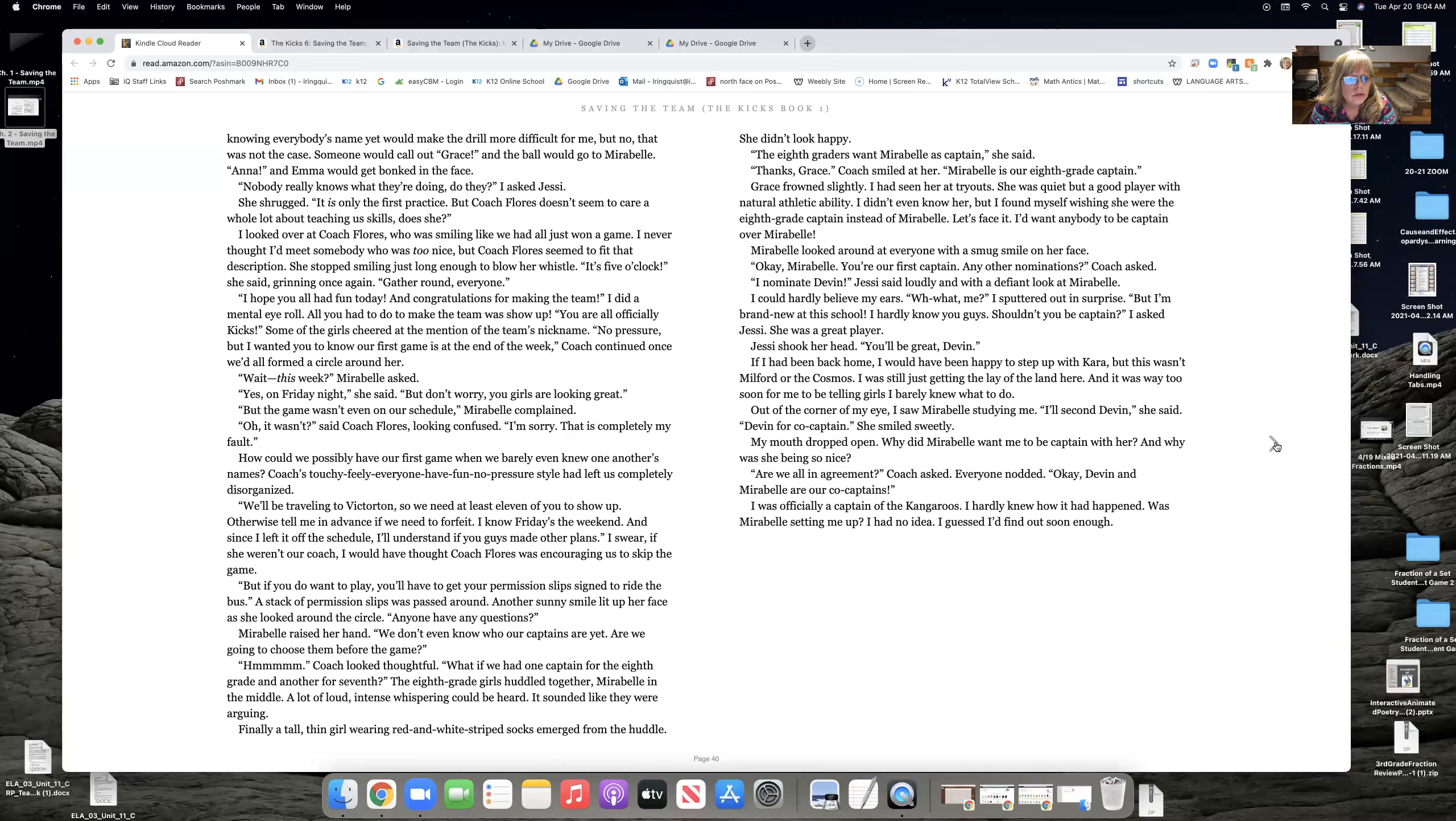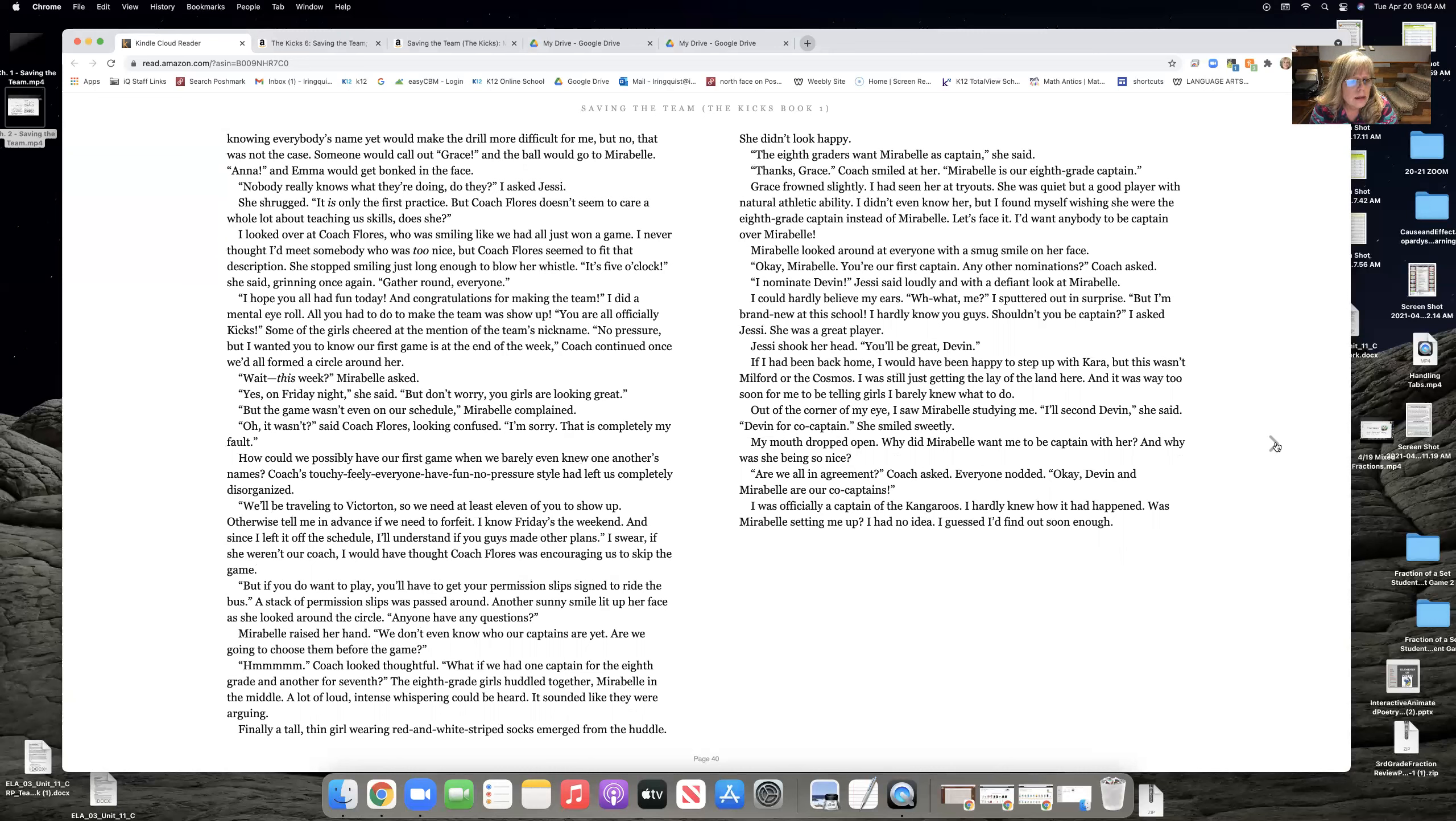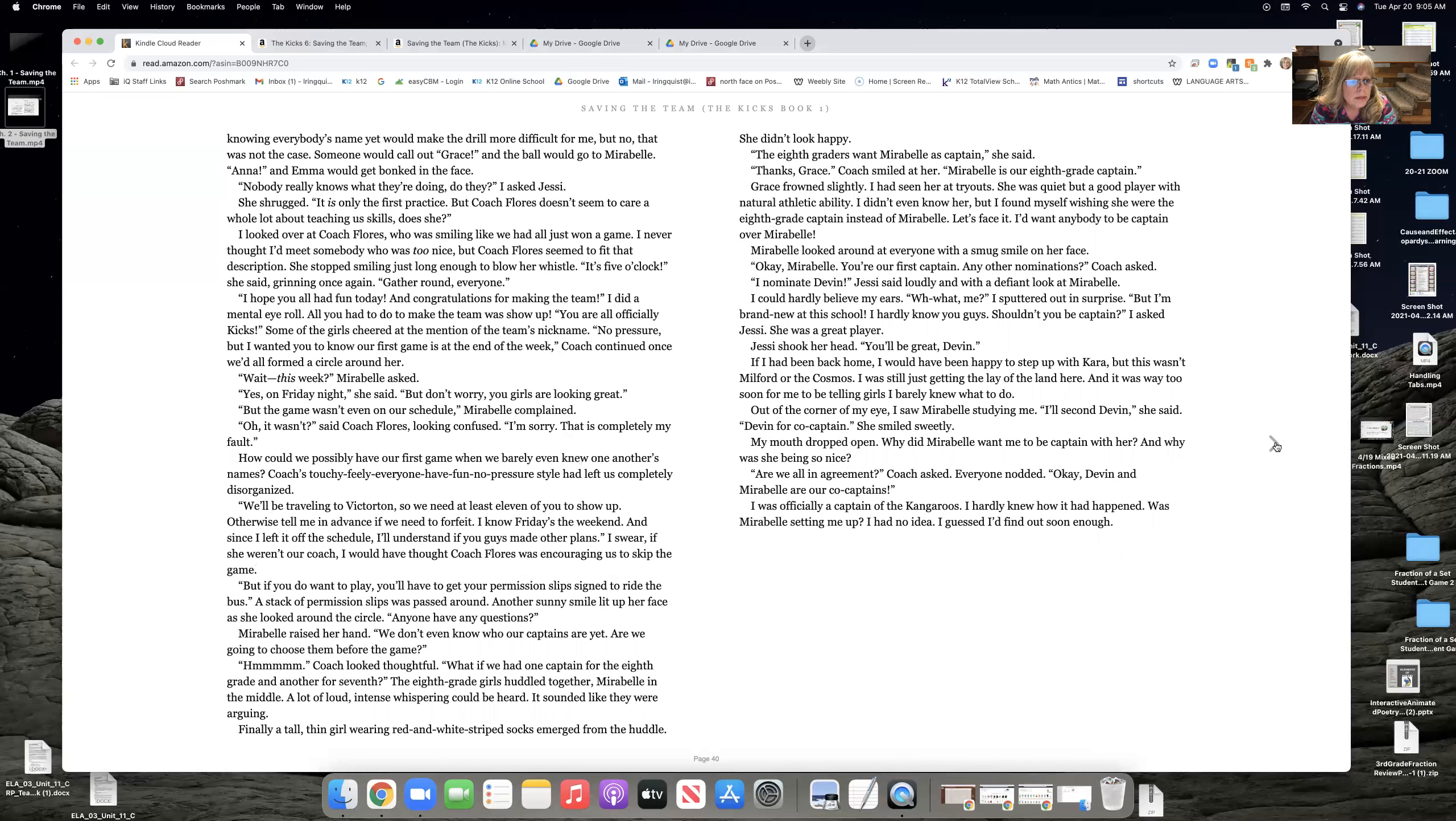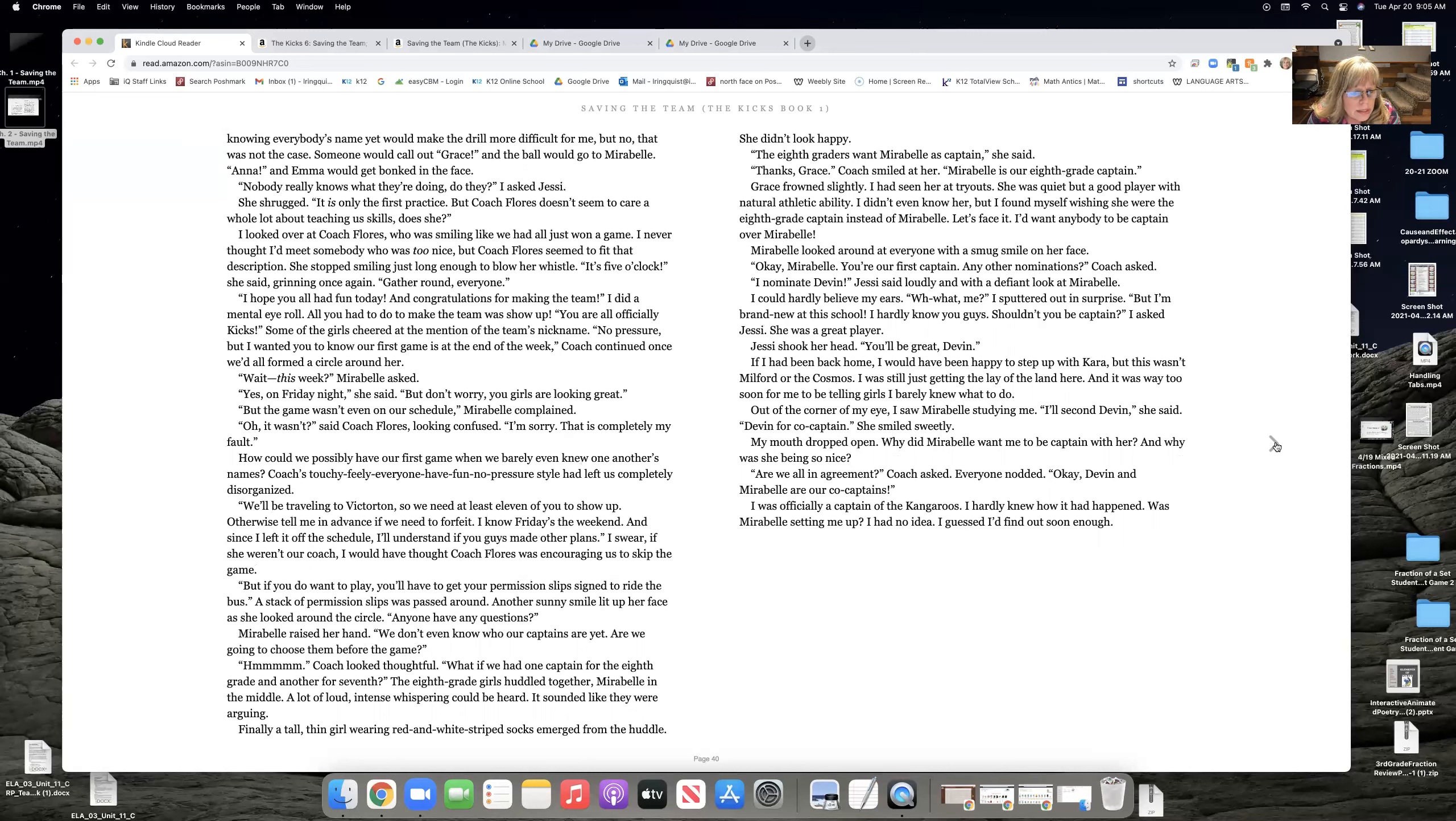But the game wasn't even on her schedule, Maribel complained. Oh, it wasn't, said Coach Flores, looking confused. I'm sorry. That's completely my fault. How could we possibly have our first game when we barely even knew each other's names? Coaches, touchy-feely, everyone have fun, no pressure style. It left us completely disorganized. We'll be traveling to Victorton, excuse me. So we need at least 11 of you to show up. Otherwise, tell me in advance if we need to forfeit.